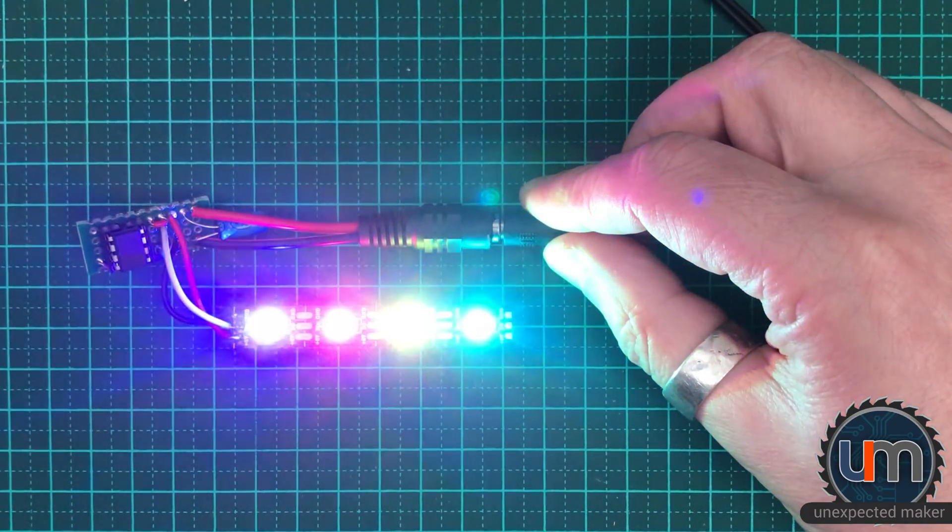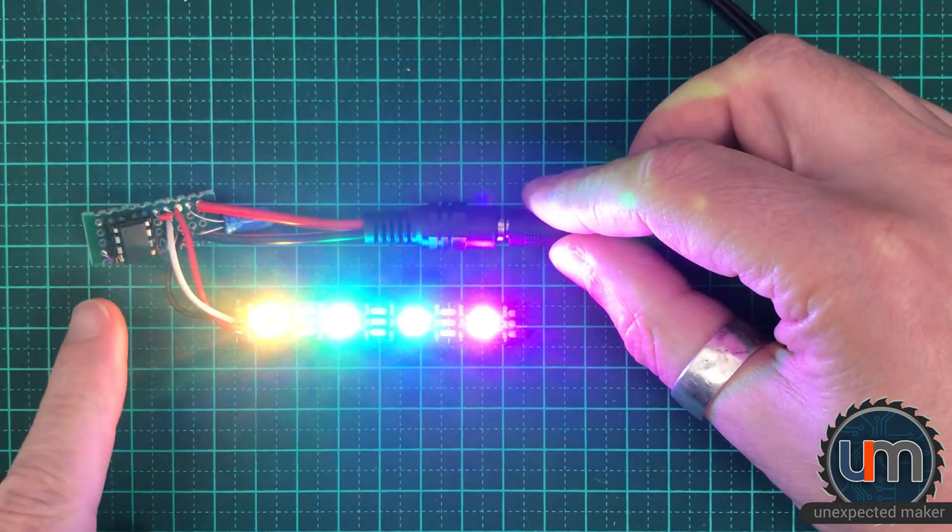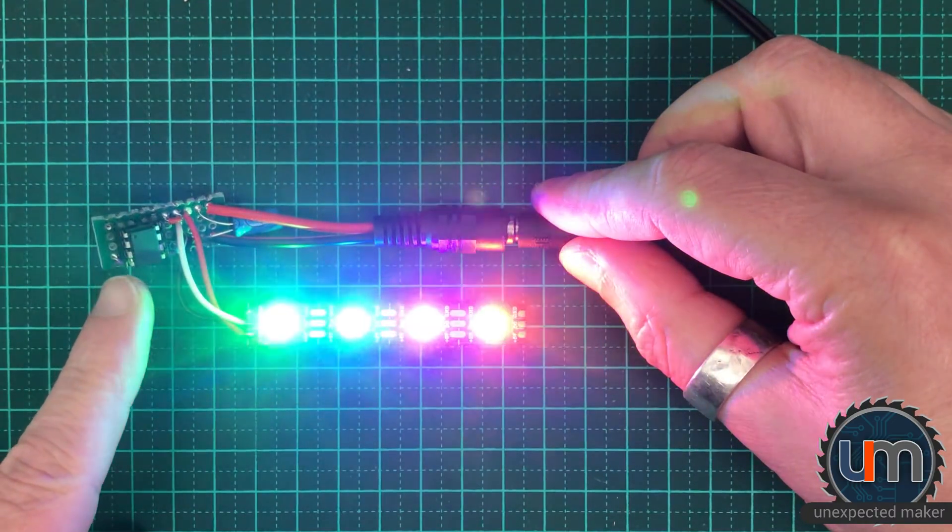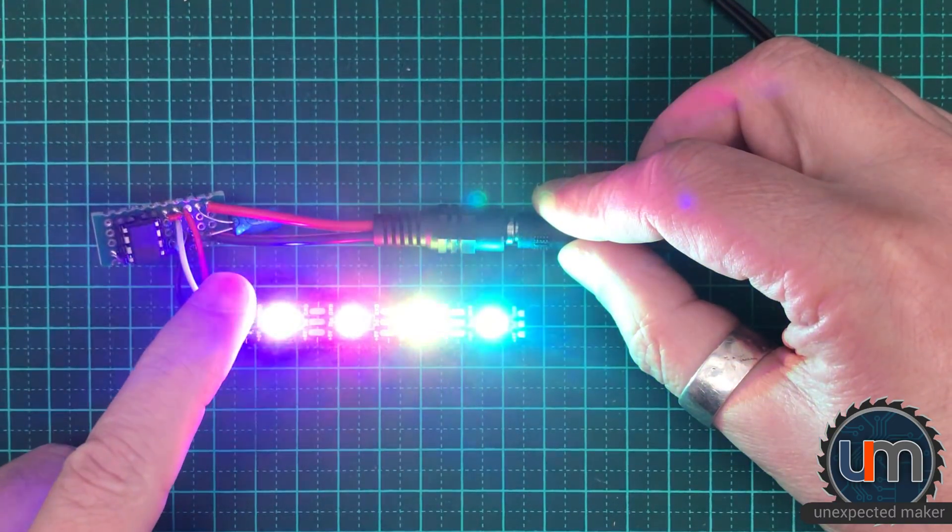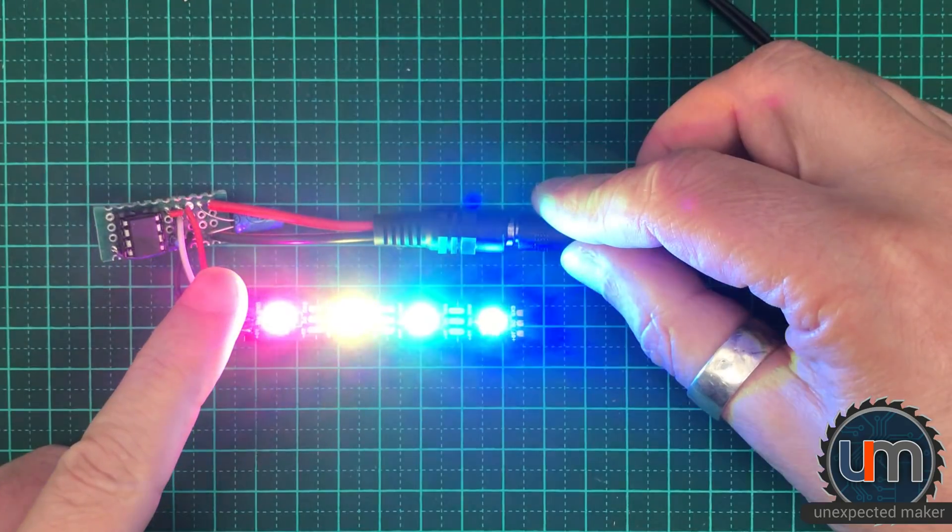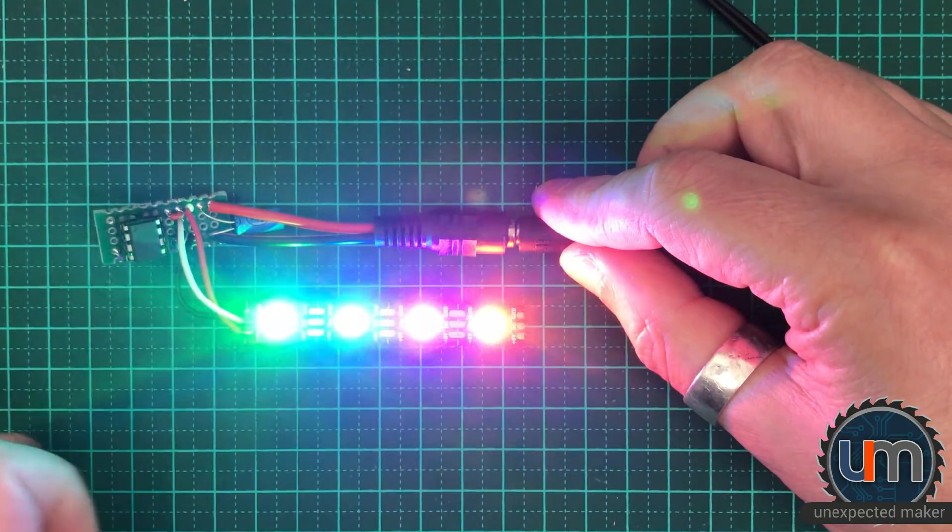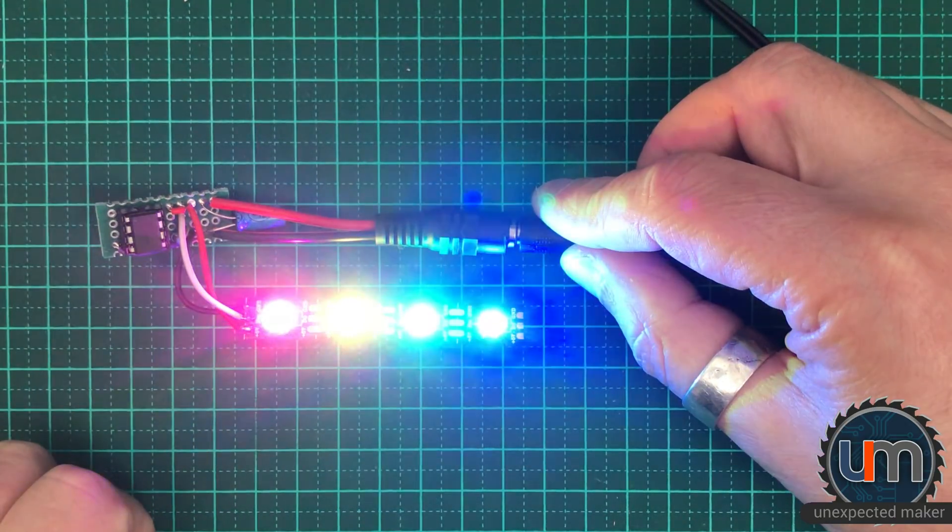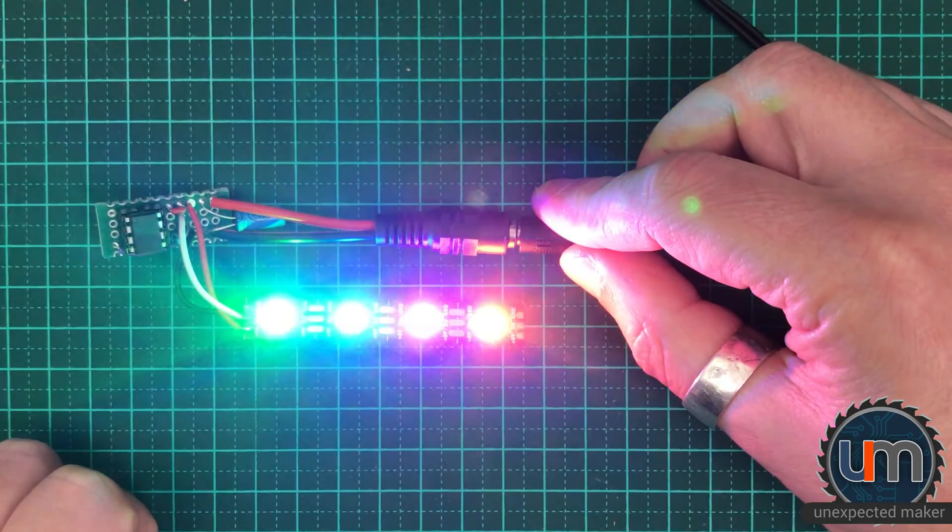So we have success. We have a little ATtiny 85 microcontroller board. We've got a capacitor for power filtering. We've got a resistor for the data line. Perfect. Let's now assemble it inside a case.